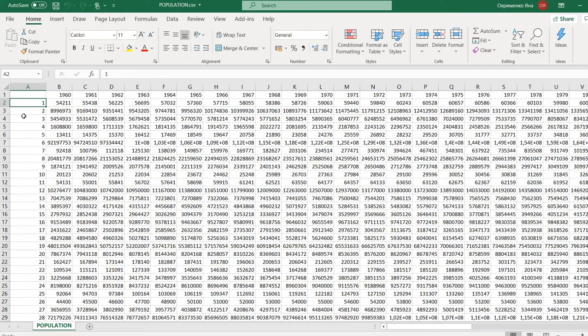It's a good idea to replace country names with numbers because R is not really good at processing text data and I'm not sure how to fix it, so it's just a safer option. You can put a reference table in an appendix — like 1 stands for Aruba, 2 stands for Angola, and so on. Once done, save the file as a CSV file.